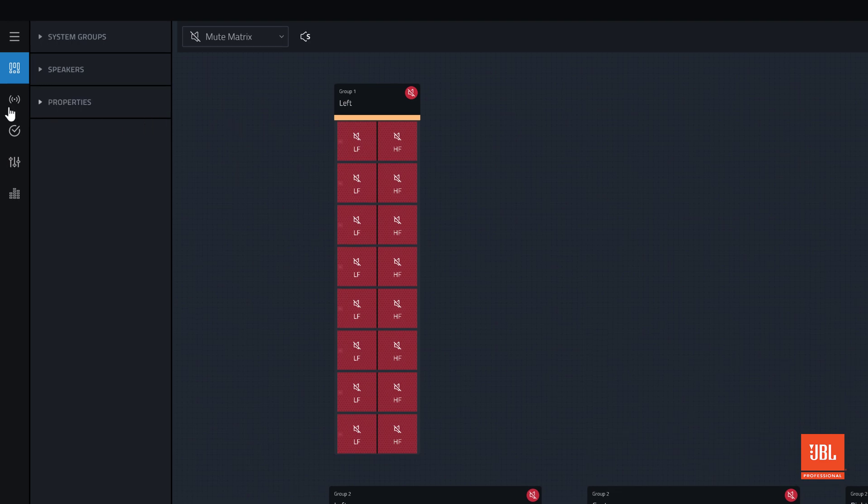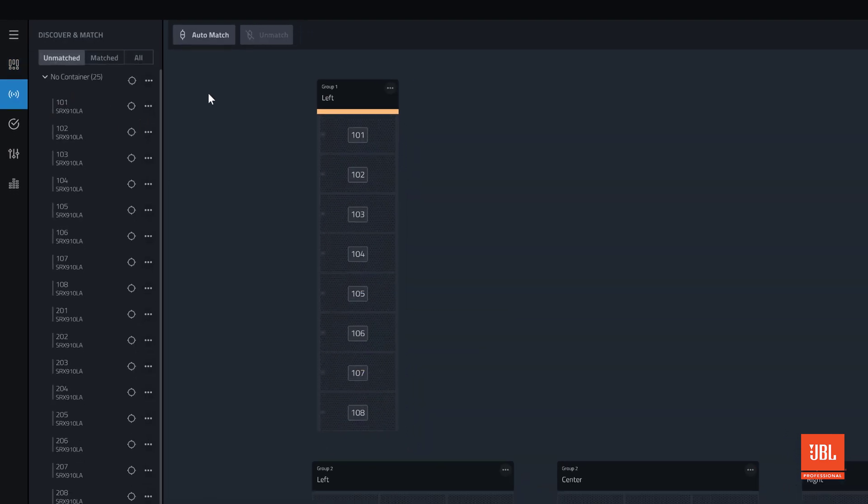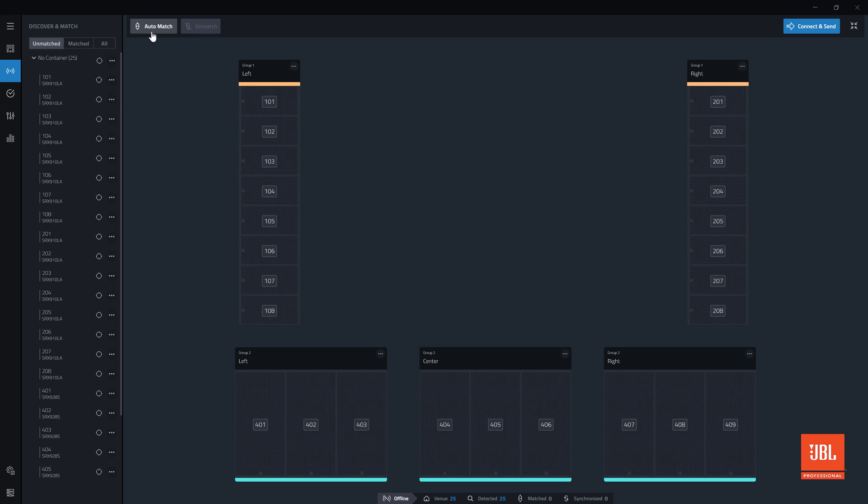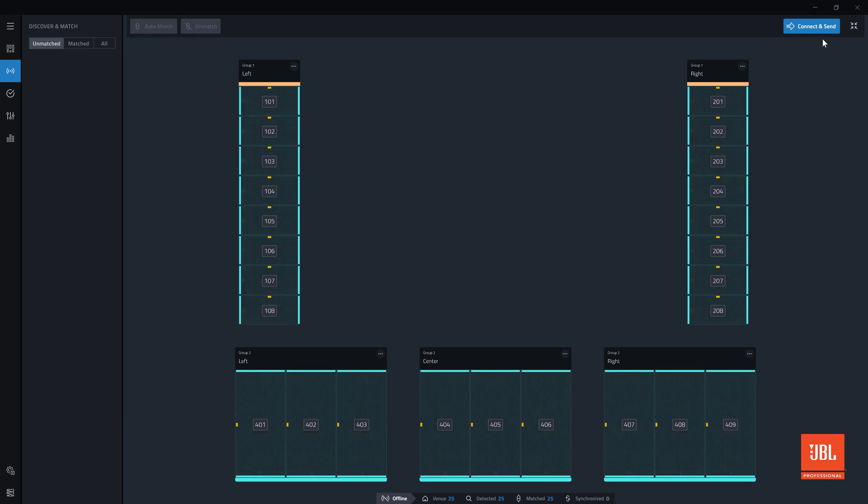In connect mode, the physical devices found on the network are paired with the virtual devices in the design, brought online and synchronized.